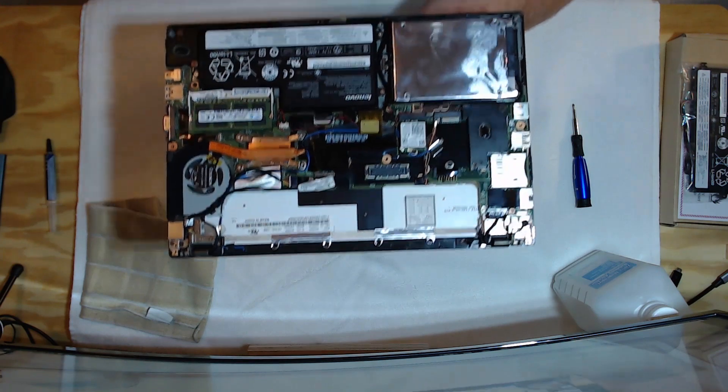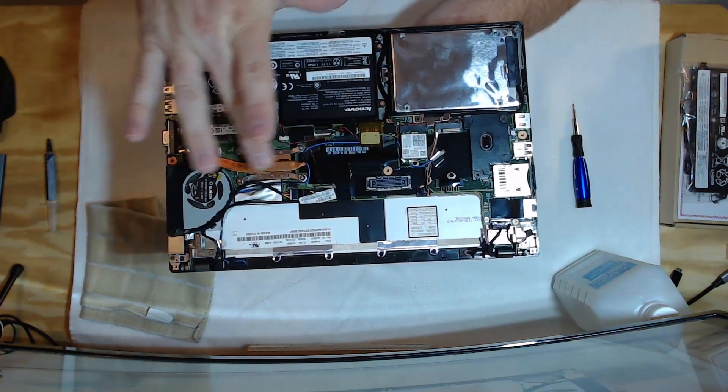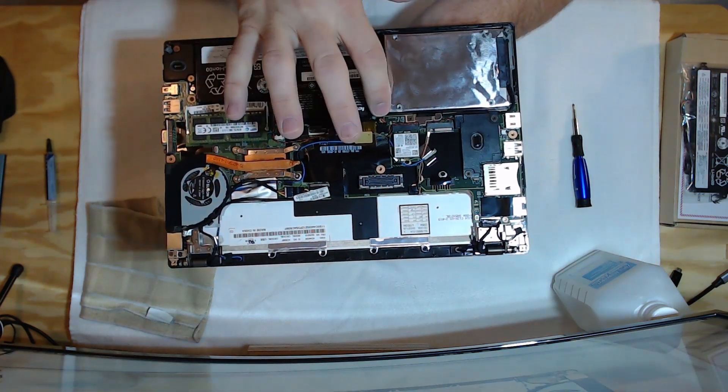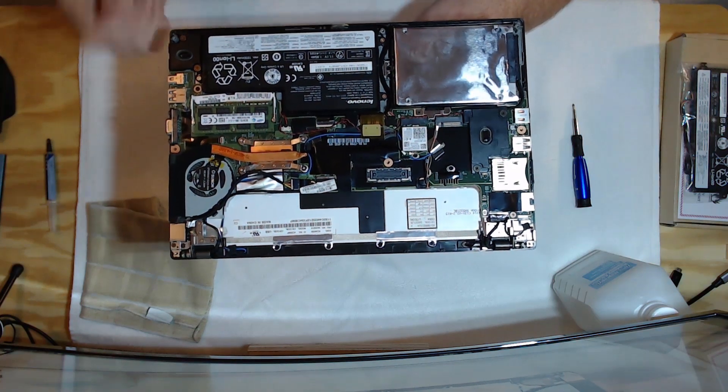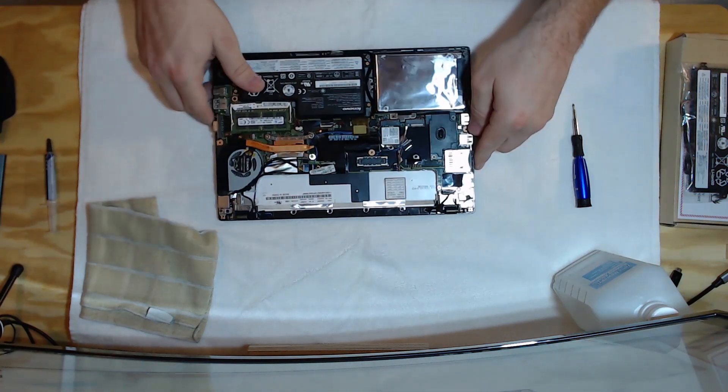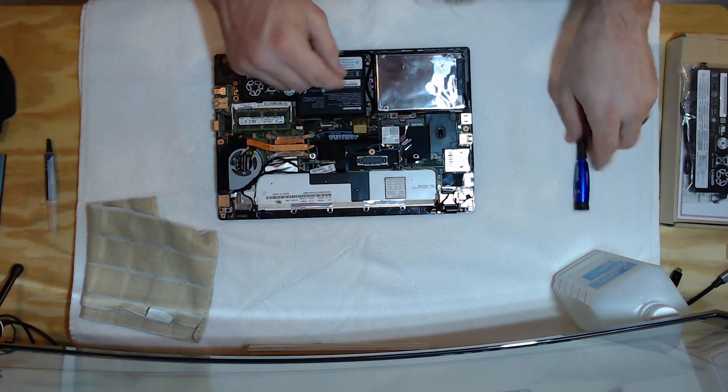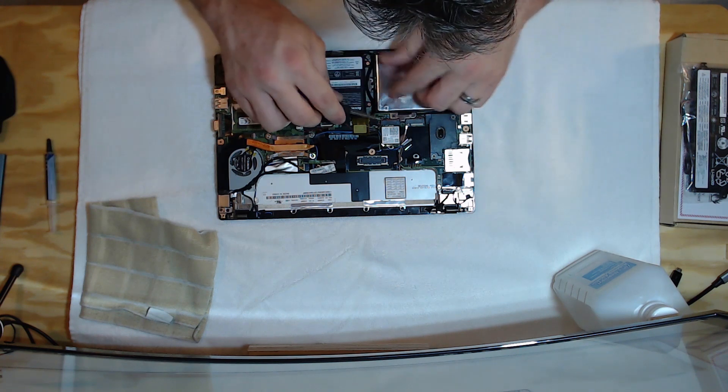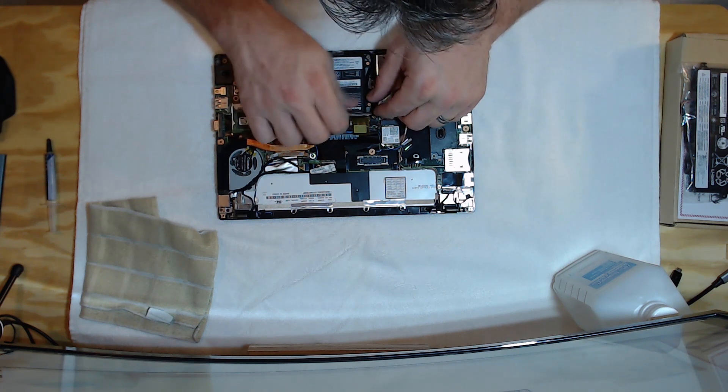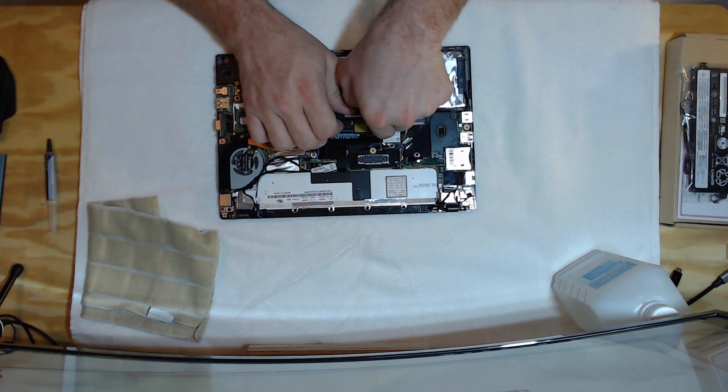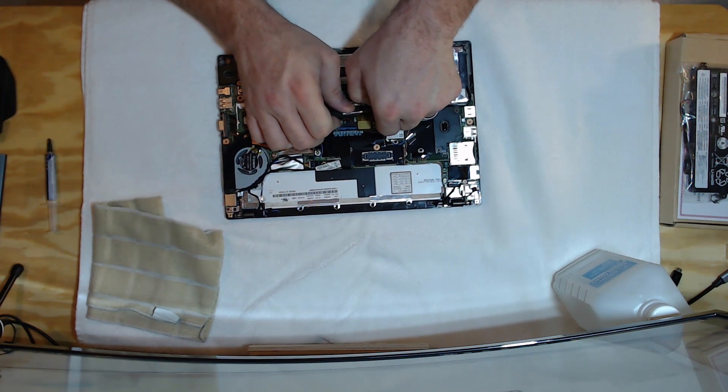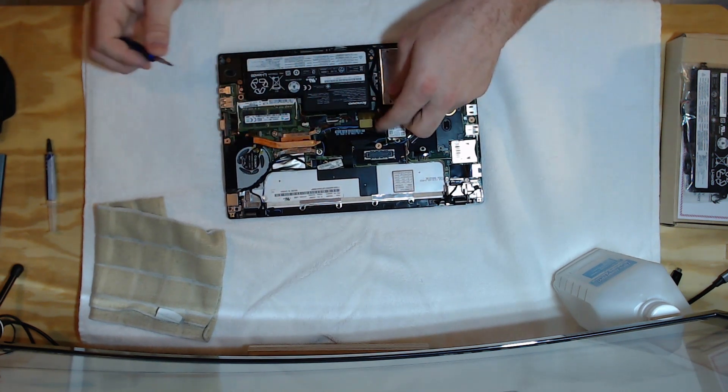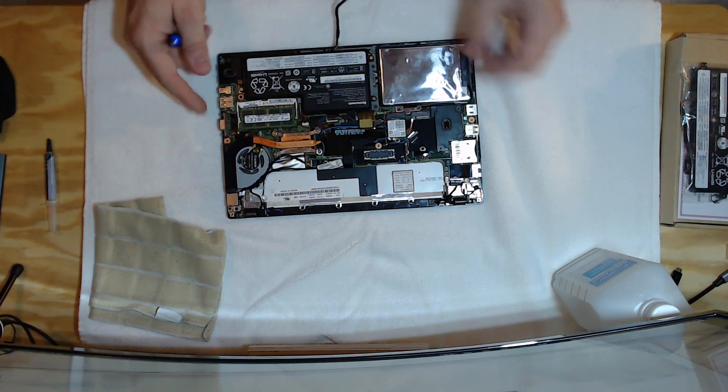Now, the first thing you want to make sure that you do before you start messing with any of the components in here is unplug the internal battery. Because it is running. So, let's just come in here very carefully. And we'll just unplug this cable. Being that we're going to replace it anyway, it's really not a big deal.